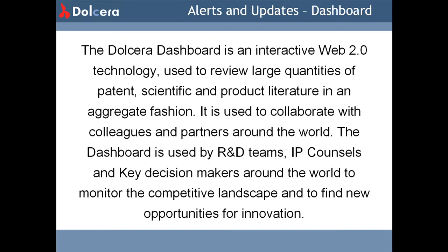It is used to collaborate with colleagues and partners around the world. The Dolcera dashboard is used by R&D teams, IP counsels and key decision makers to monitor the competitive landscape and to find new opportunities for innovation.